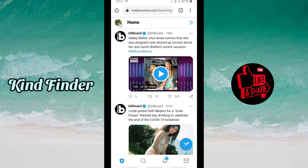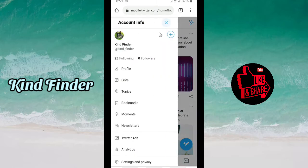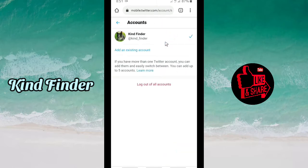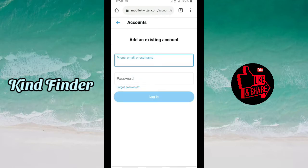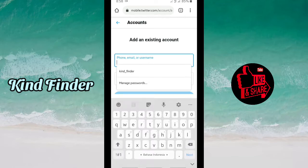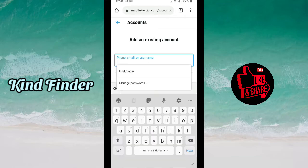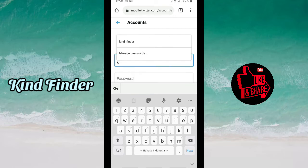Now let's get into Twitter again. I'm going to open my second Twitter account. Tap on the profile icon and then tap the plus icon. You can tap on 'Add an existing account'.